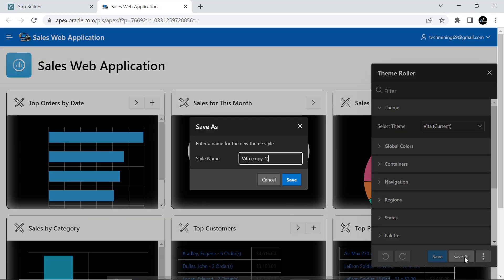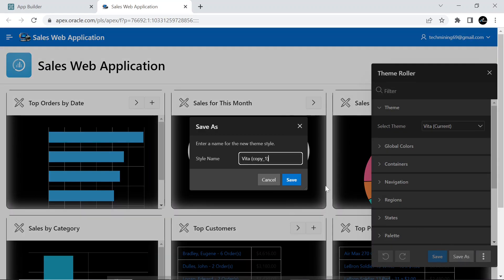In the theme roller window, click the save as button, and save the current style as light.